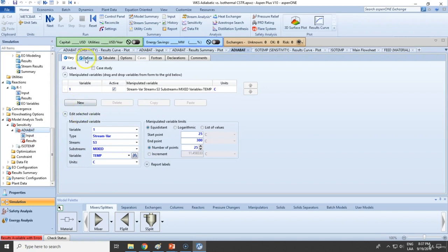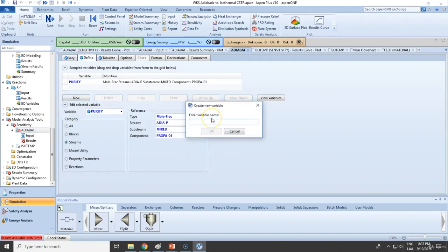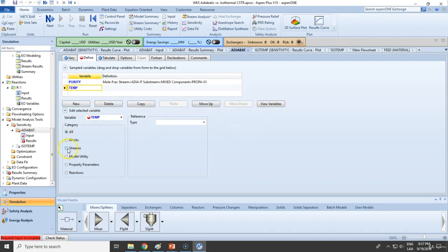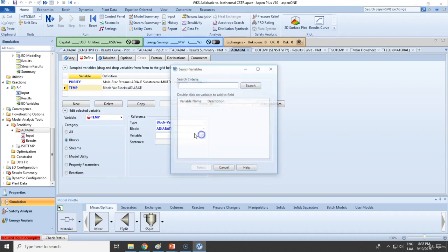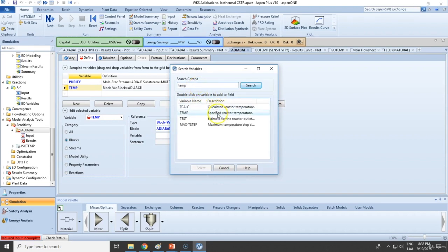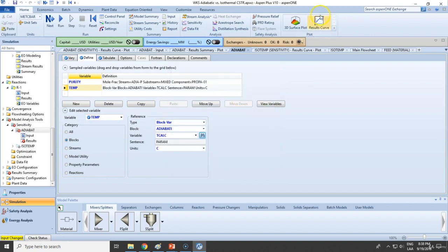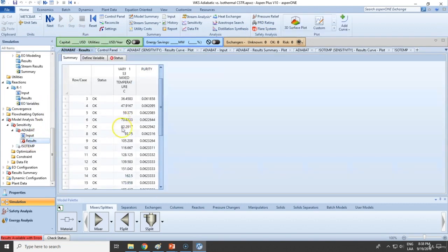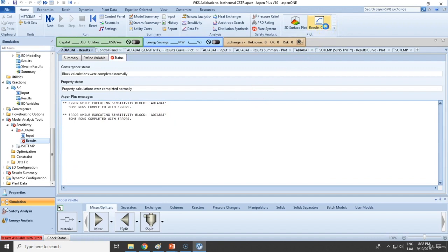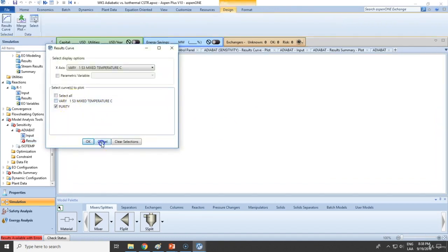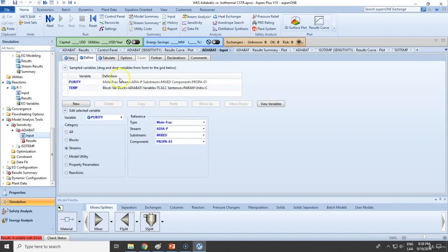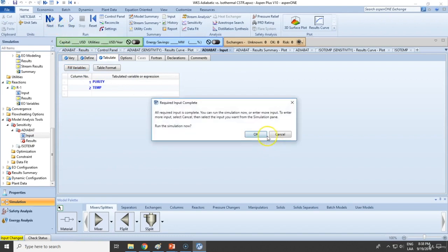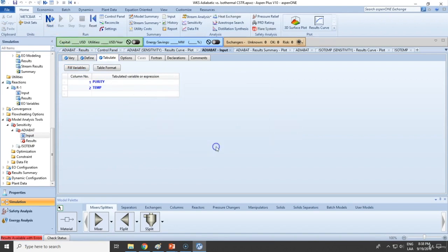Let's see what's happening with the reactor temperature. This is a block variable — for the adiabatic reactor, this is the calculated temperature of the reactor. Let's see if there is any effect. We didn't tabulate it, so it's very important to tabulate that. It's a good lesson to see what happens whenever you forget something.